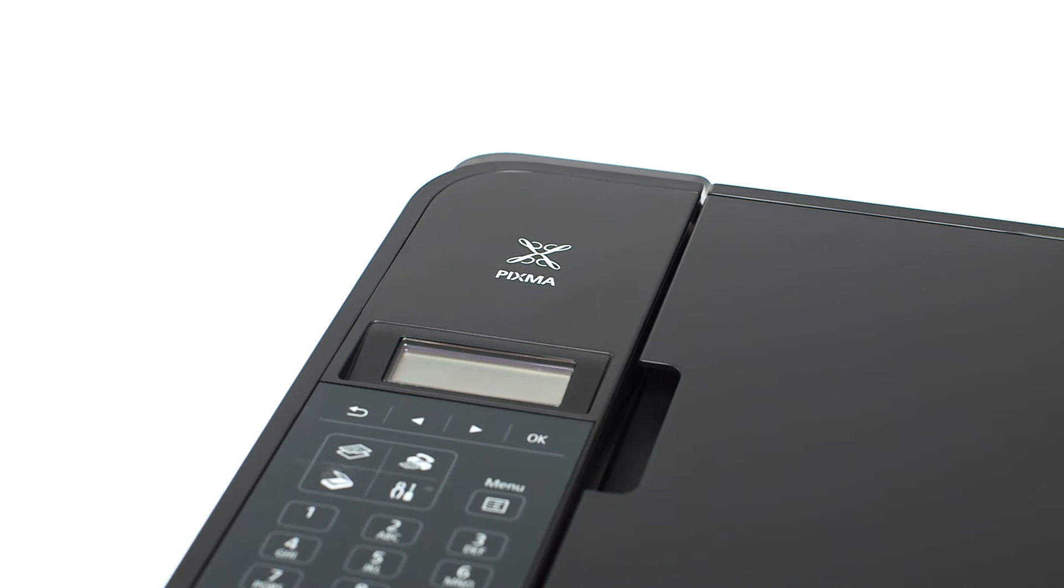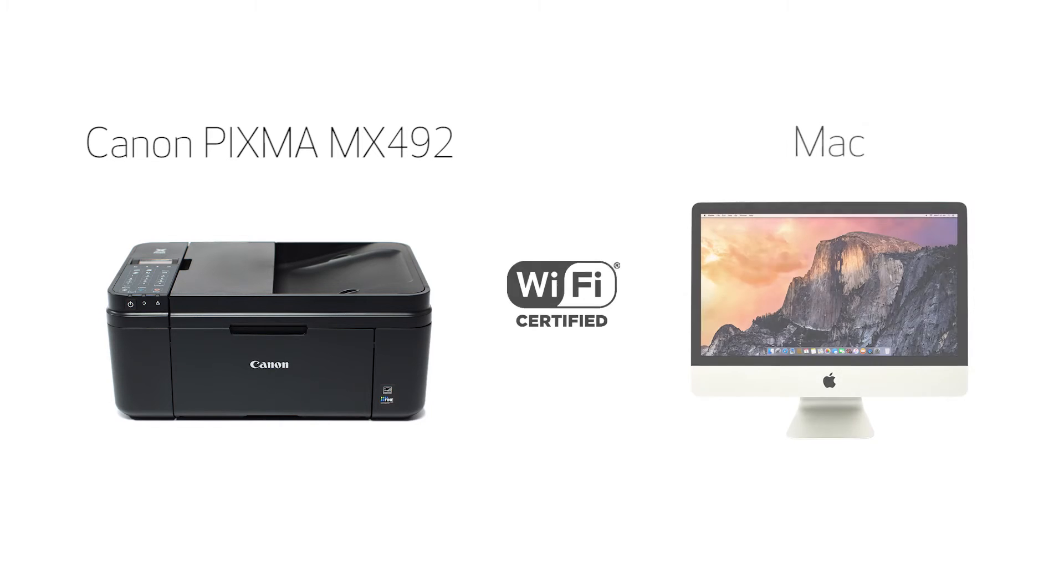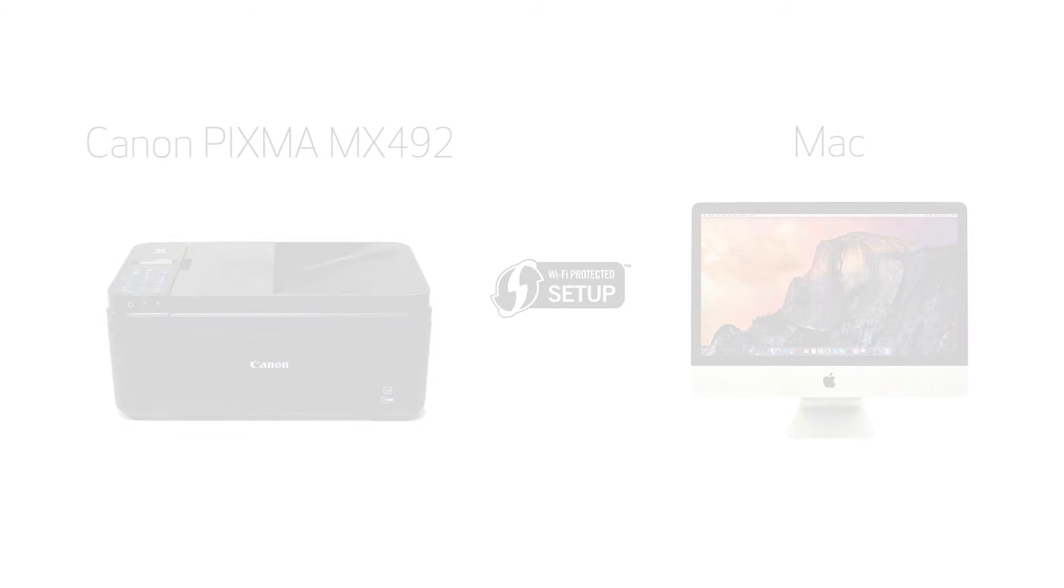In this video we'll cover how to set up your Canon PIXMA printer on a wireless network using a Mac and Wi-Fi protected setup or WPS. Let's get started.